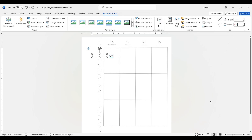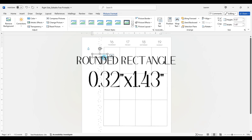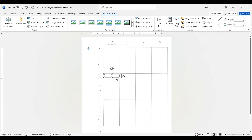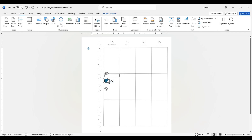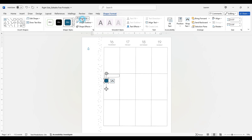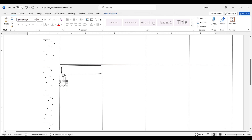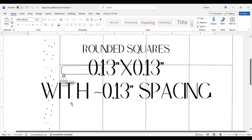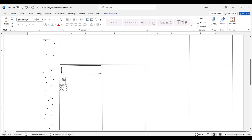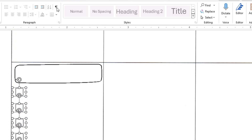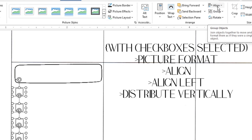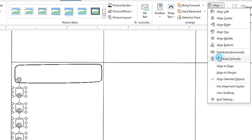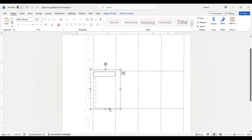I made my rounded rectangle in this example 0.32 inches by 1.43 inches. Microsoft Word allows you to add rounded rectangles if you want to make your own checkboxes, but for this example I will be adding a checkbox graphic. I'm sizing rounded squares used as checkboxes to 0.13 inches by 0.13 inches and spaced them 0.13 inches apart. A quick way to figure out spacing is to stack the shapes and then delete every other one. You can also go to Picture Format > Align > Align Left to line up your boxes, then Distribute Vertically to ensure even spacing.